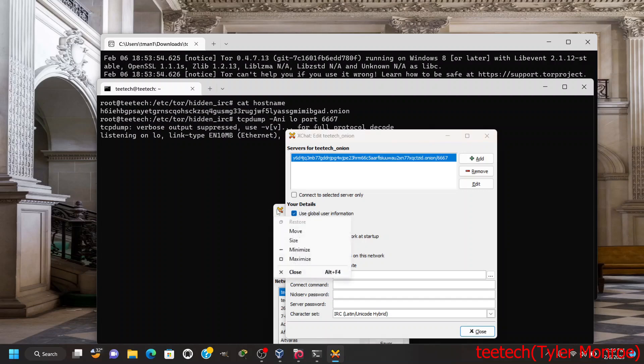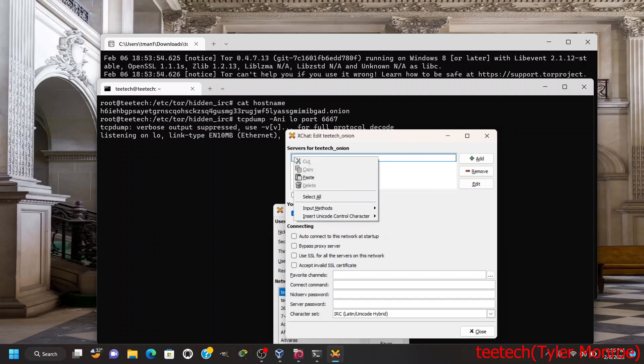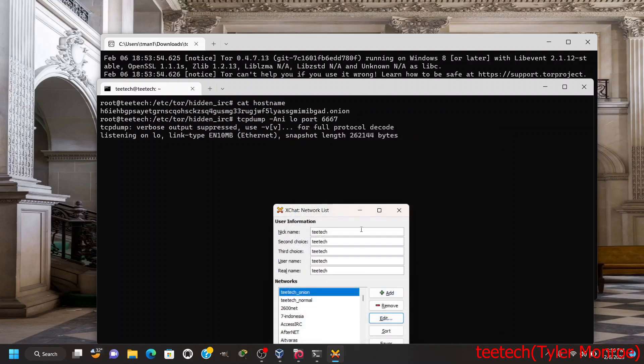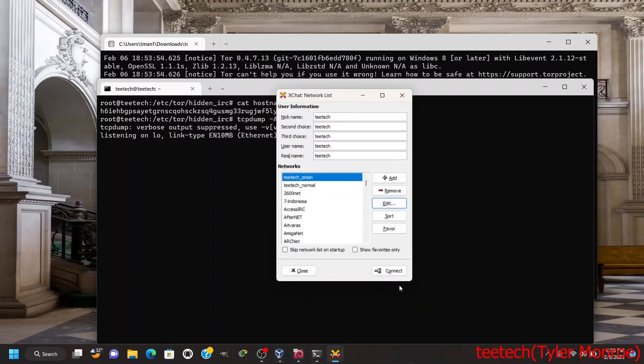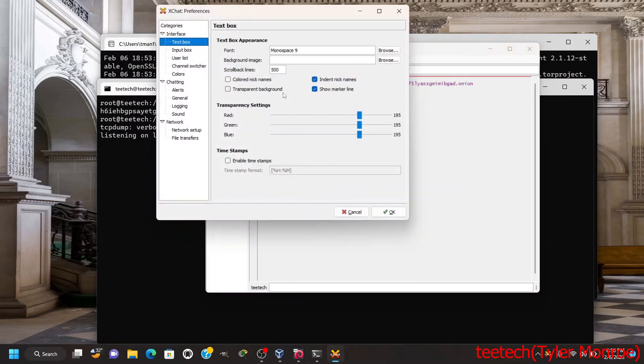We're going to open up xchat and let's edit the T-Tech tor.onion. So what I did there just made another network just for the settings here. So we're going to go and delete this here and let's paste this and hit enter.